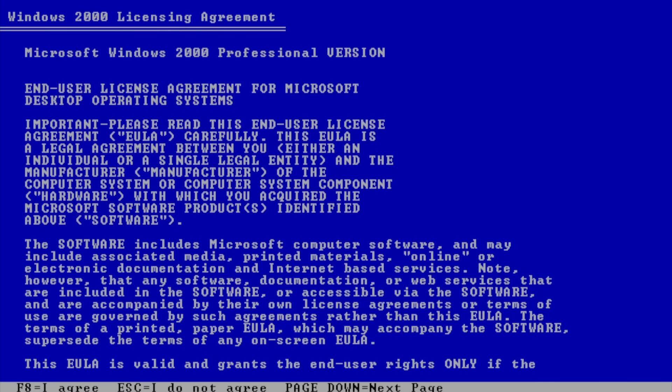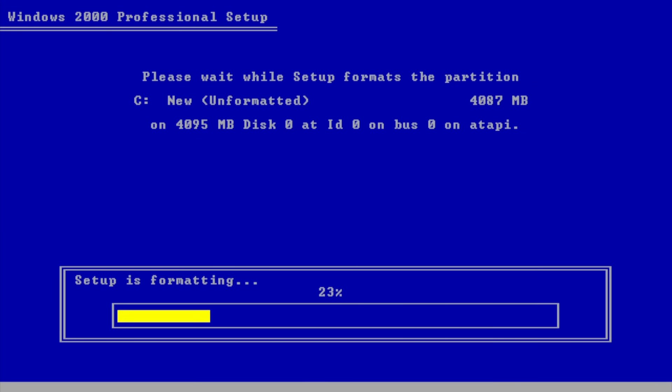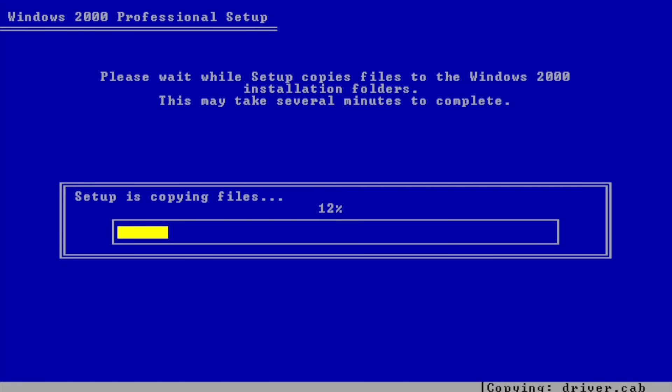Yo, I cannot wait to play Minecraft on this thing. Here we go, setup is formatting. Alright, copy and files. I'll see you all when we have Windows 2000 fully set up.